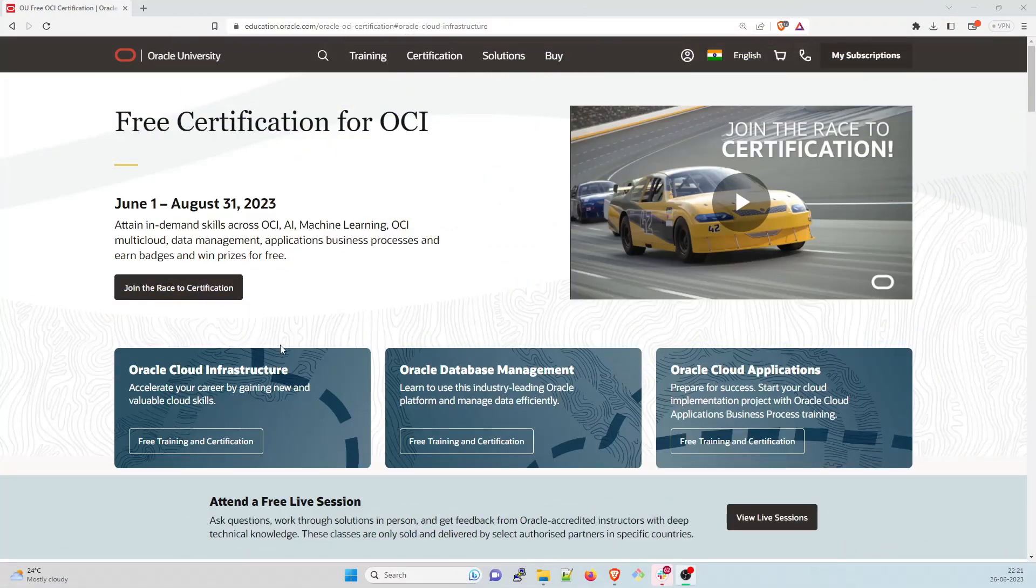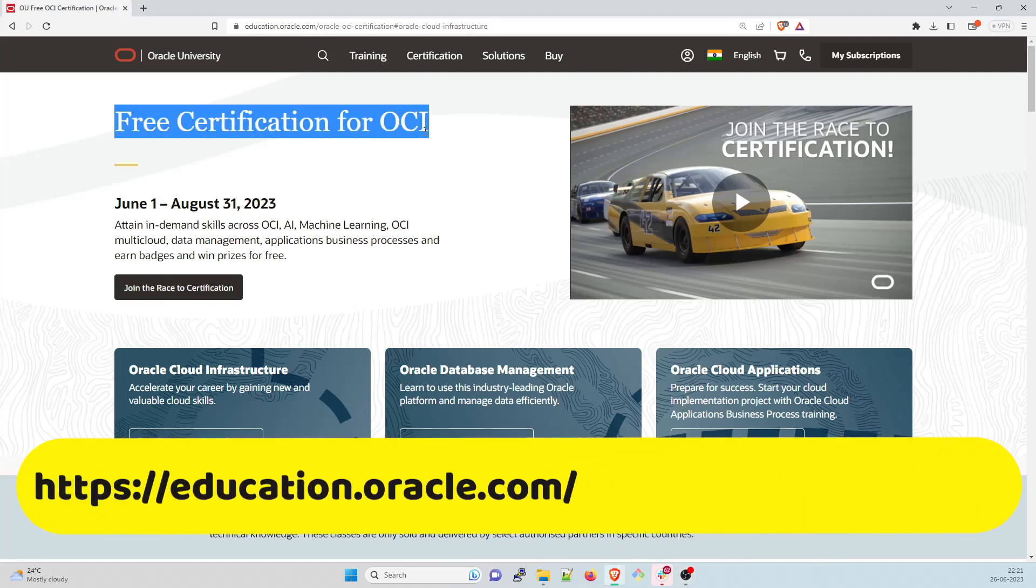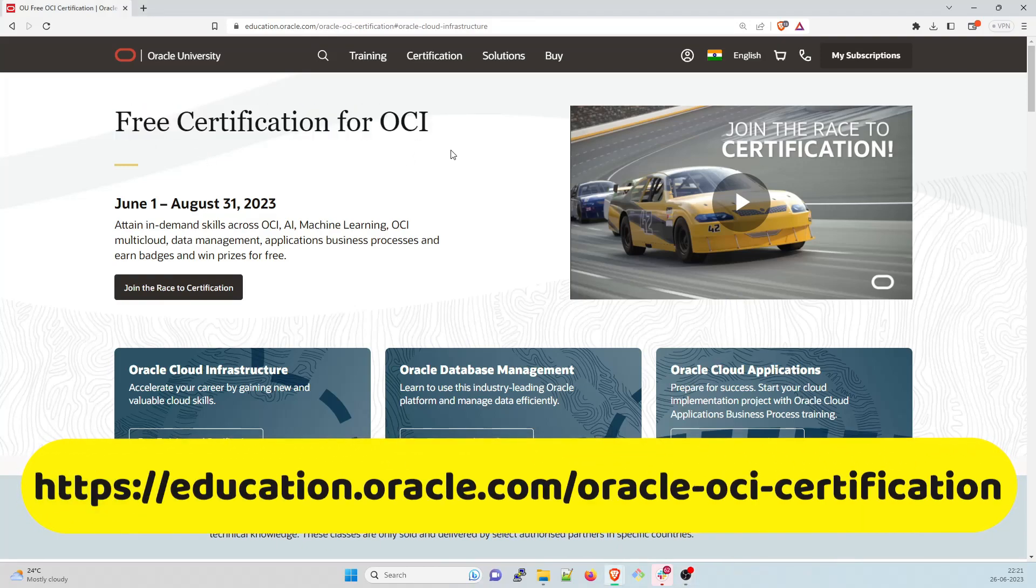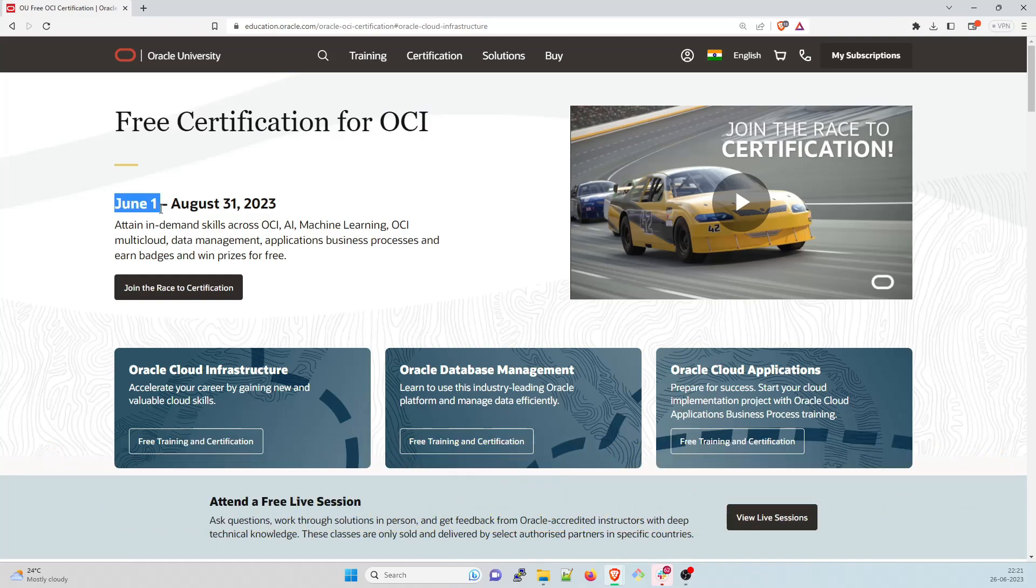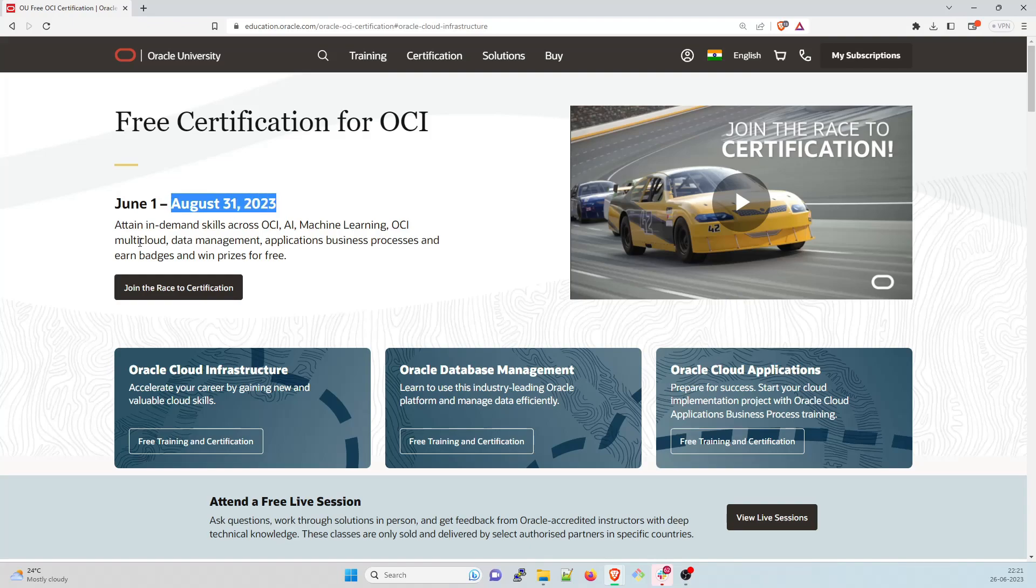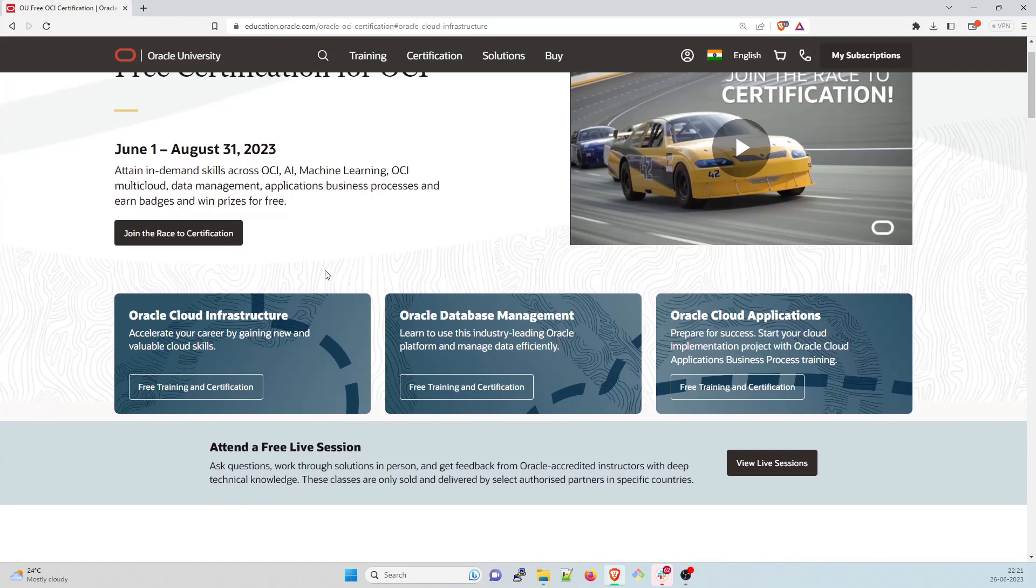Okay, so this is an official website. I'm going to give this link in the description section. So this talks about free certification for OCI. OCI is Oracle Cloud Infrastructure. It has started on June 1st and it will be till August 31st, 2023. So you still have more than two months to do it. It talks about attain in-demand skills across OCI, AI, machine learning, OCI multi-cloud, data management, application business processes and earn badges and win prizes for free. So this is something that you want to take a look at.